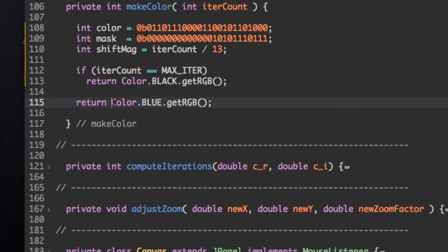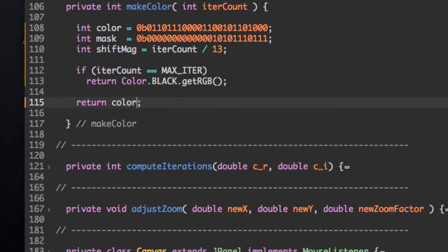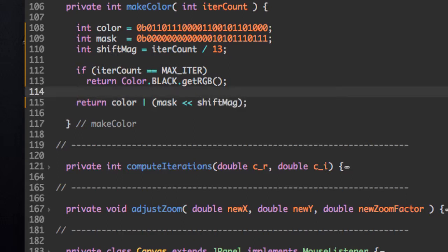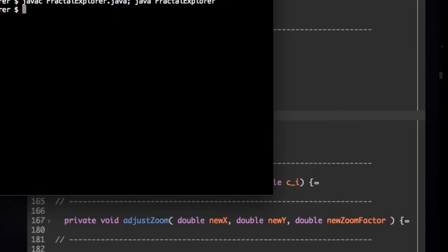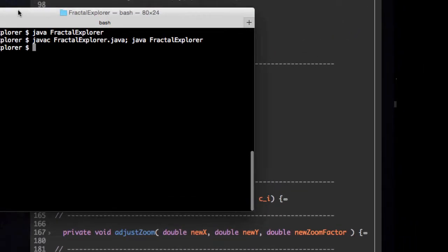So let's get rid of this and do that. So it's going to be the color ored with, so this single pipe is binary or, and we're going to say mask shifted by whatever the shift magnitude is. And that's it. So let's run this and see what colors we get.